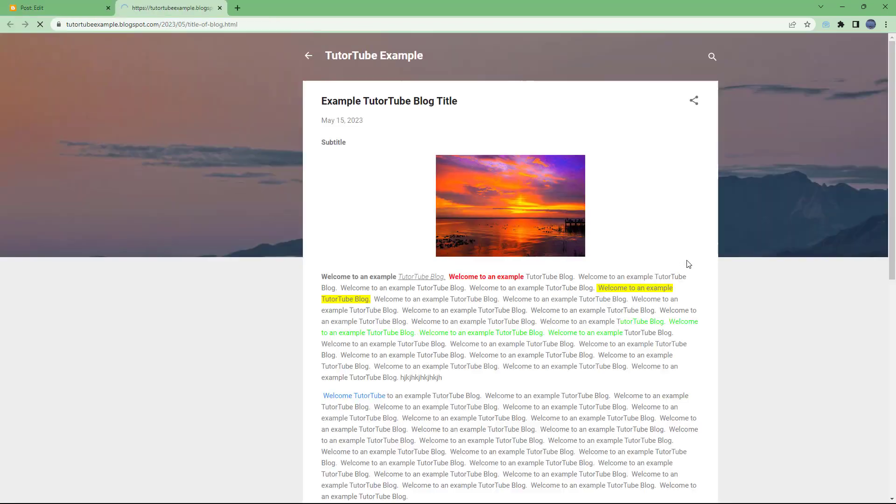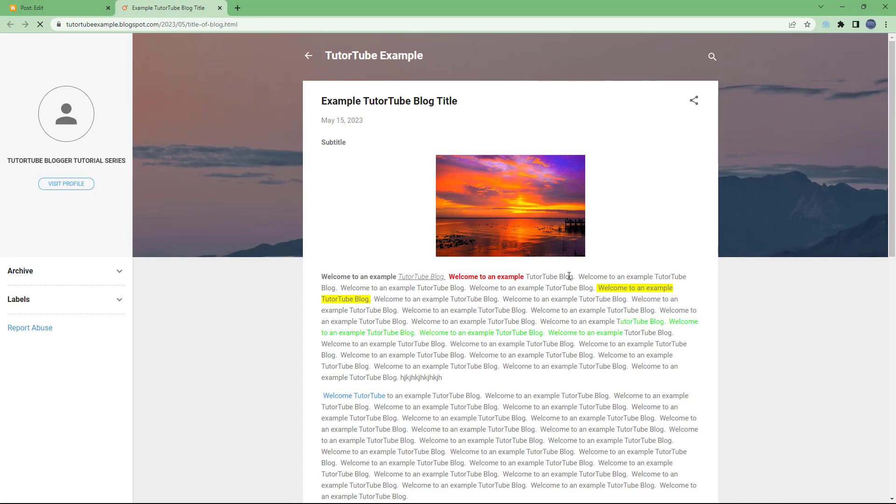were to go and access this particular link, then you get to this particular blog post itself. And that is how you can access a permanent link for a particular blog post inside of Blogger so that you